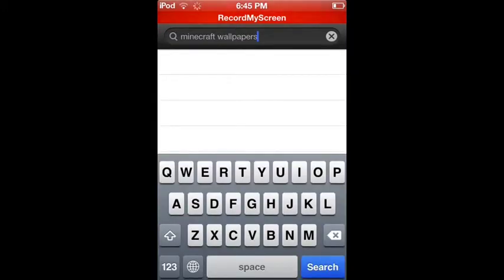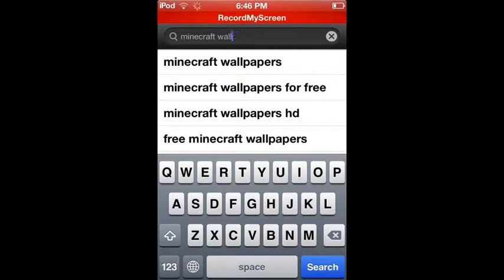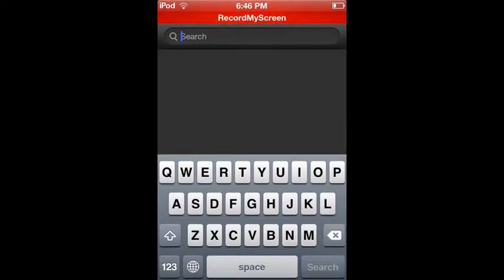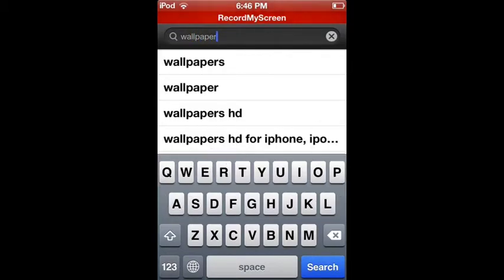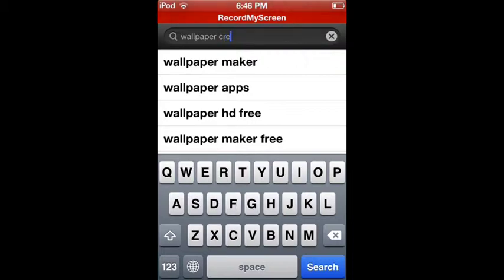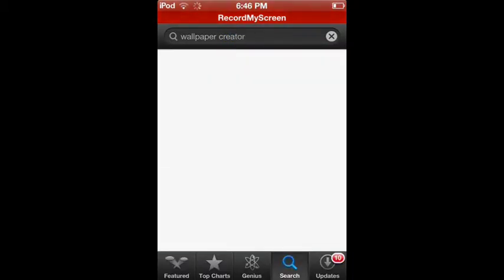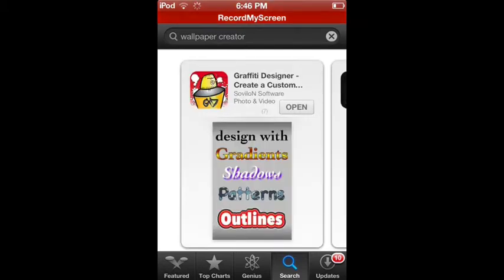I literally have like one bar of connection left. And then you're gonna type in 'wallpaper creator' — not maker, creator. There should be one. It's come up. It's this Graffiti Designer — create a custom... it says design with gradient, shadow, patterns, outlines.